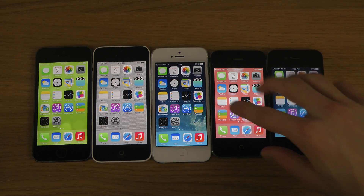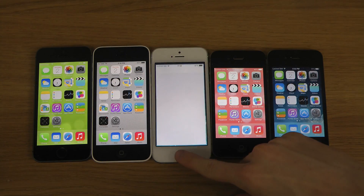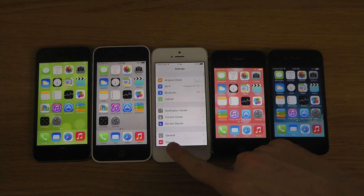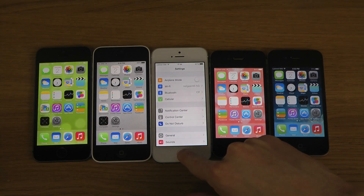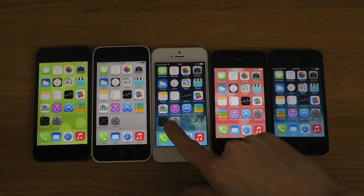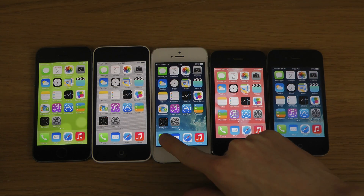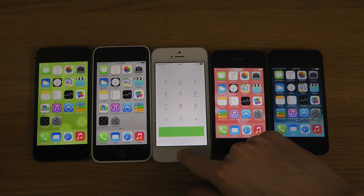And then of course we do have the iPhone 5 here, also with these super quick transitions.